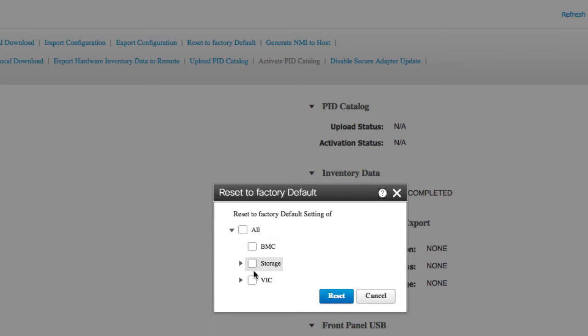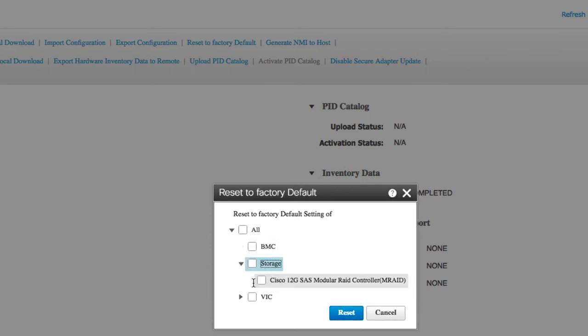Expand to select the specific storage adapters that you want to reset. Note that the host must be powered on to reset storage adapters.